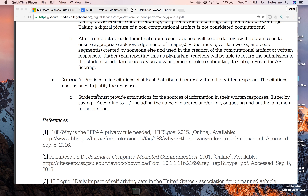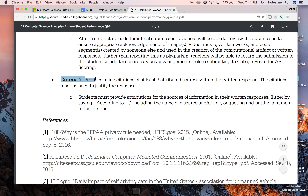Dr. Notestein here. I thought I'd share with you quickly a tip for the AP Computer Science Principles exam, specifically the Explore task. One thing that you may not have noticed or may have done incorrectly is that there is a Criteria 7, and it asks for you to provide inline citation of at least three attributed sources.